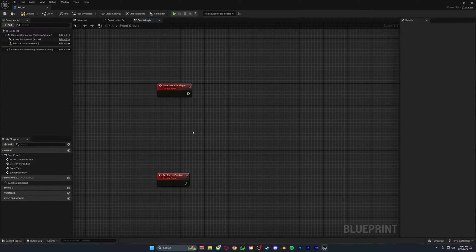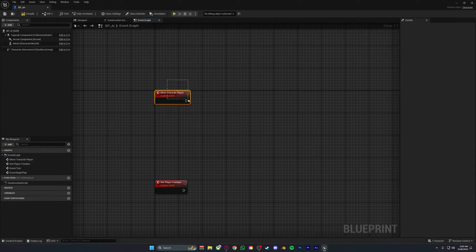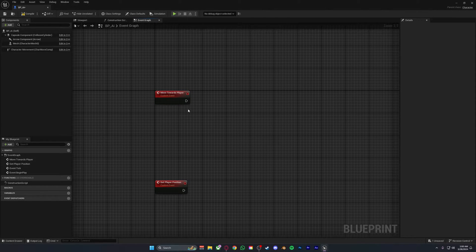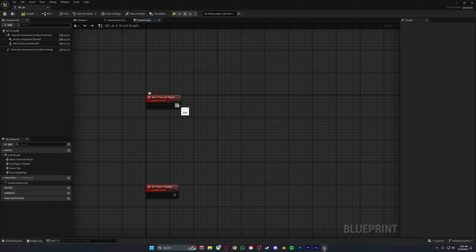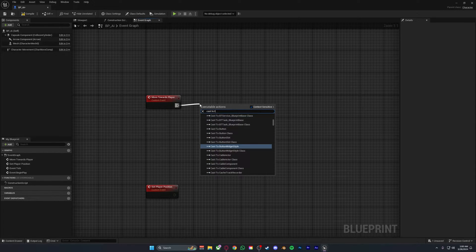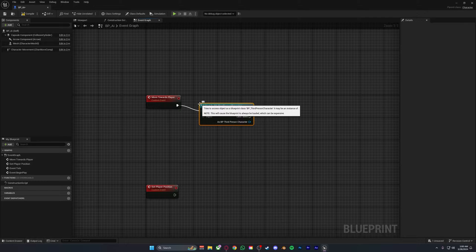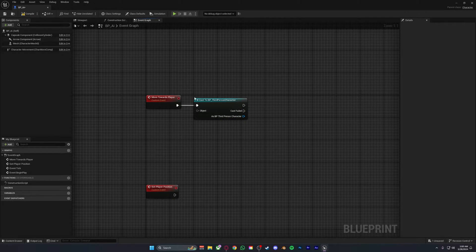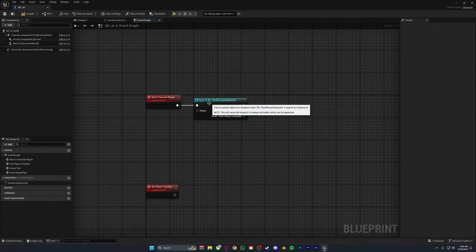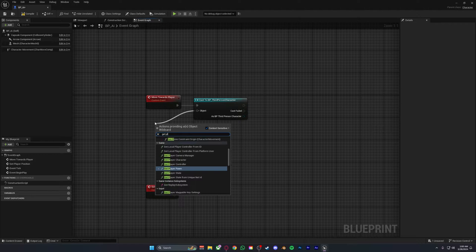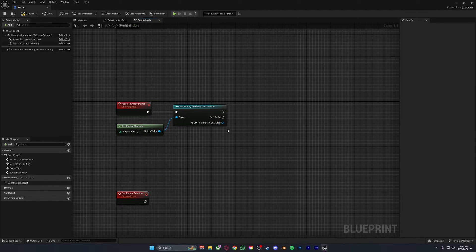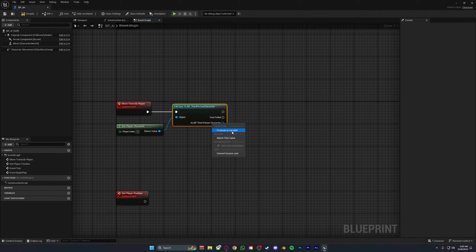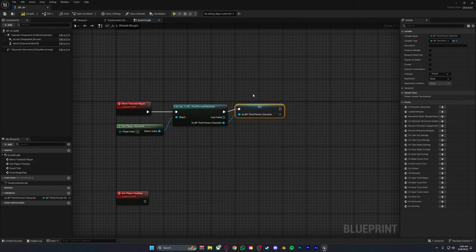Starting off with the most simplest thing is moving the AI towards the player. You can do this in a few methods, but the one that I found worked for myself the best is you want to cast to third person character. Depending on what you're using, if it's first person or third person this would be different. Out of the object you want to get player character. Then right click on BP third person character and promote this to a variable.